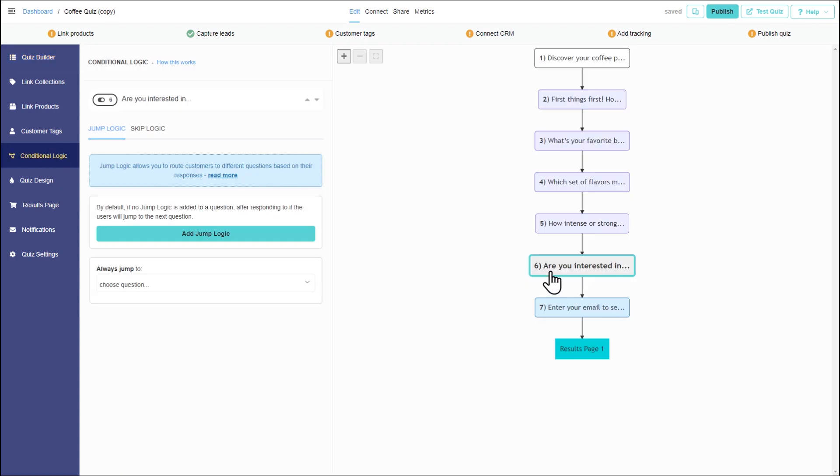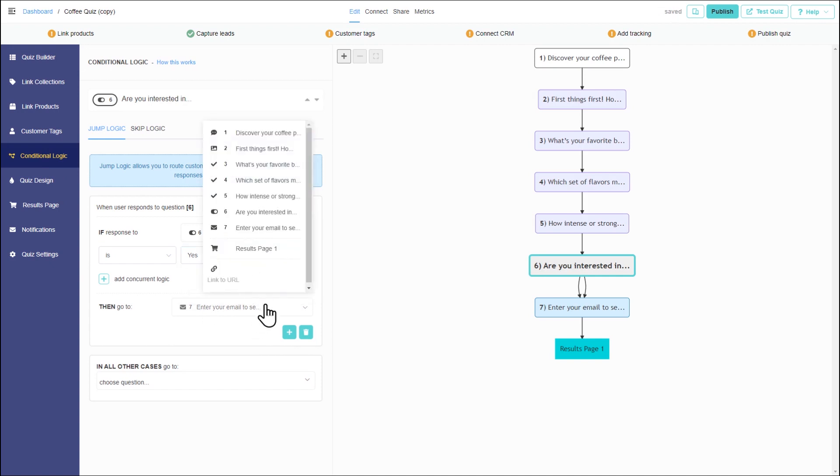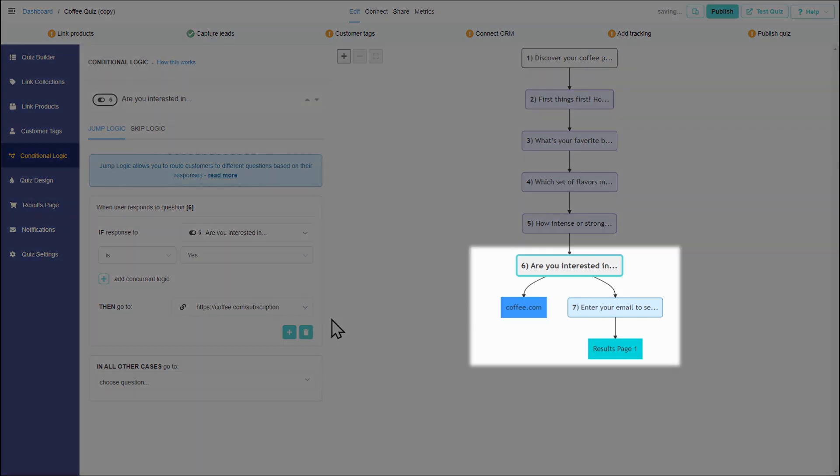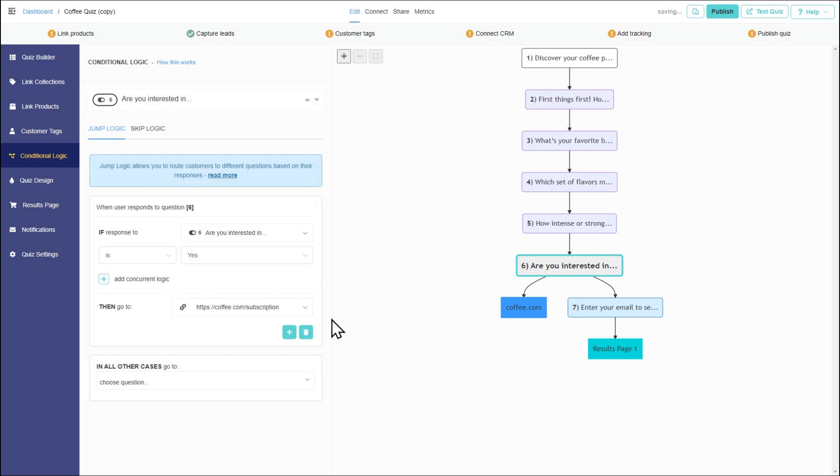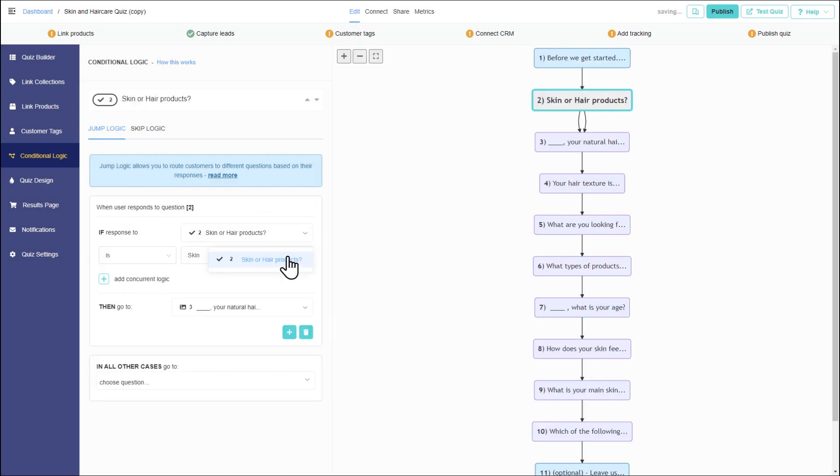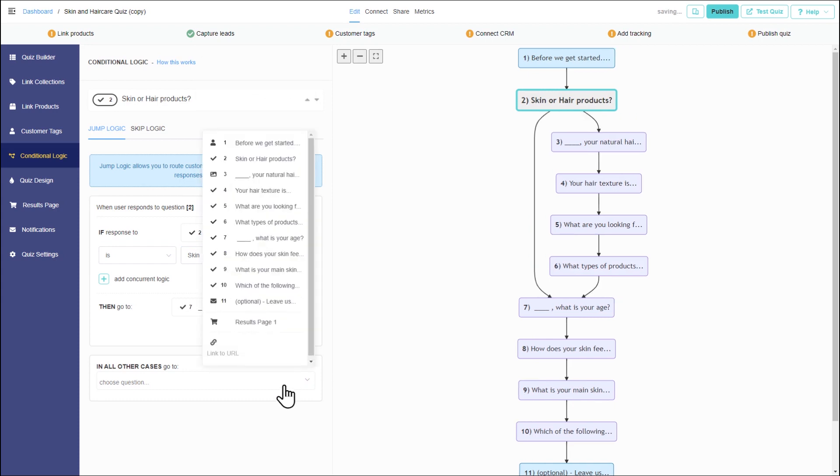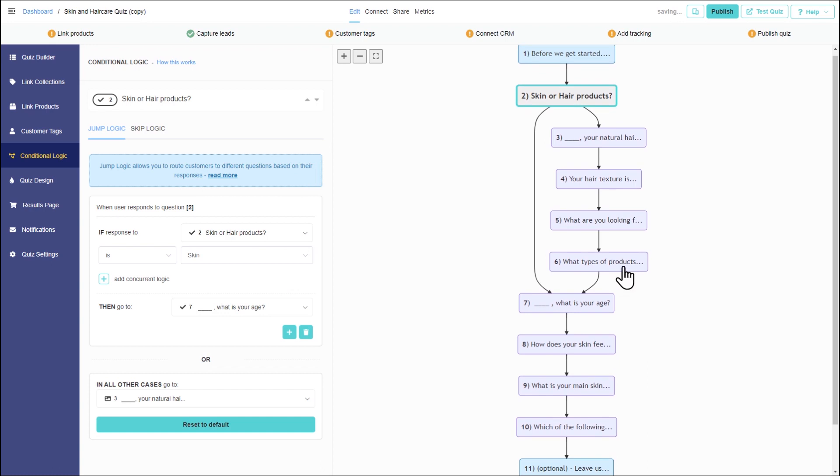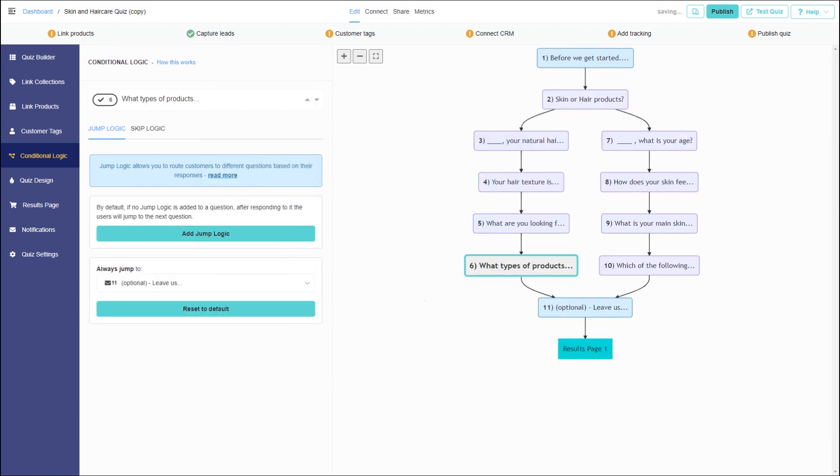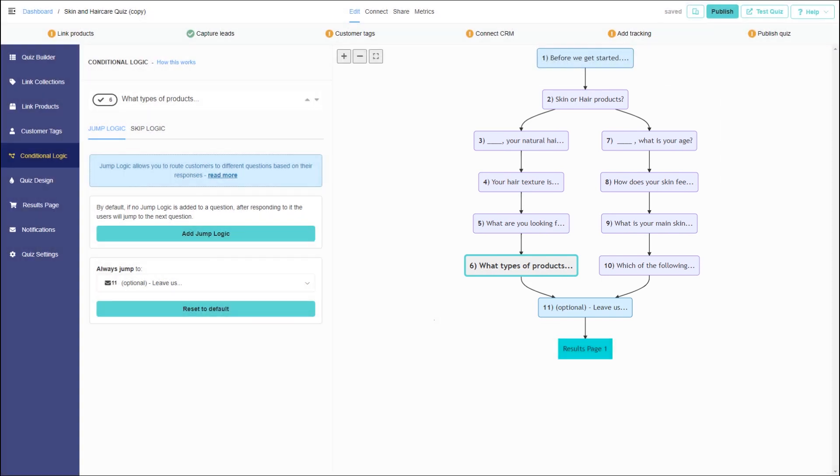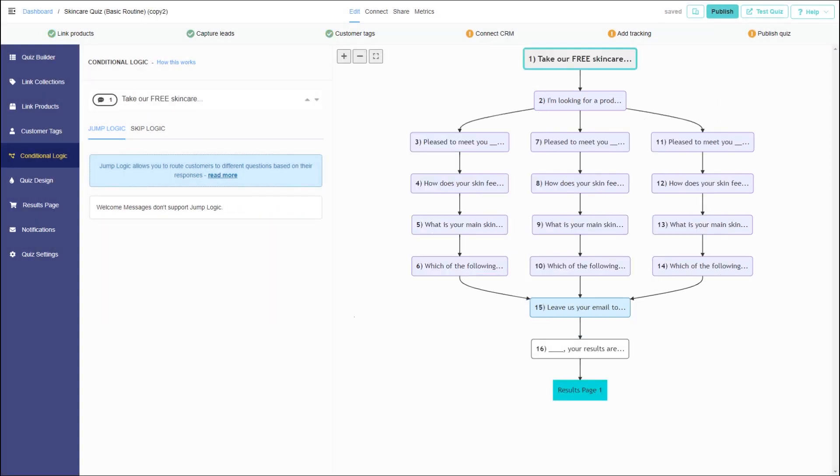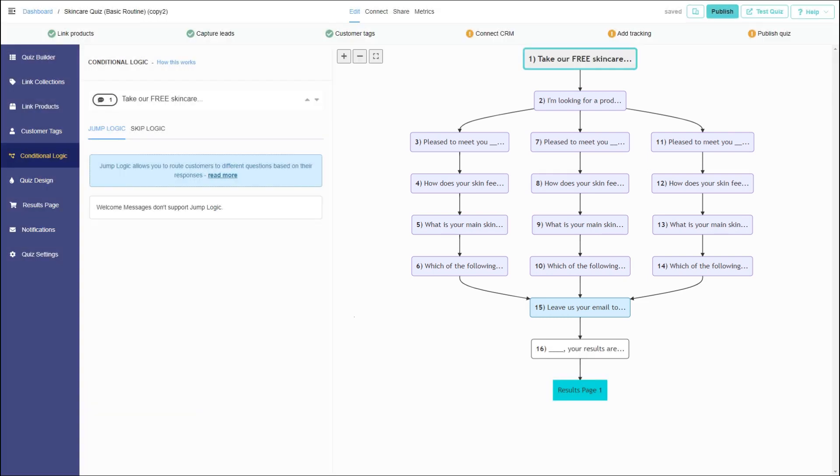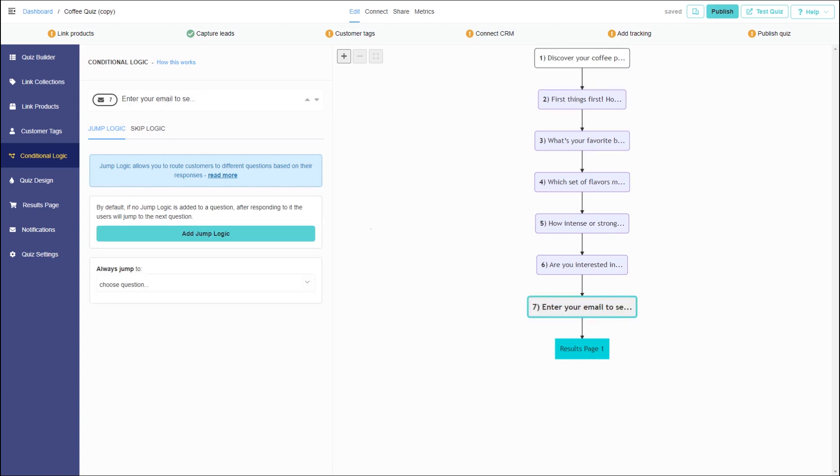Jump logic is a powerful tool. It can also be used to redirect the customer to another external URL directly from the quiz, create branching in the quiz to send the customer to different answering paths, create branching to link different products to the same choices, or send customers to different result pages.